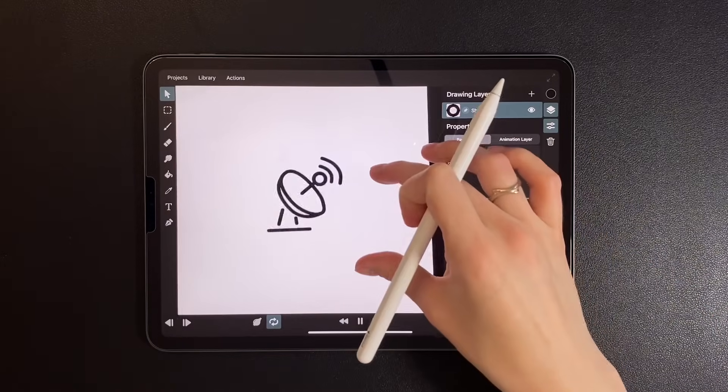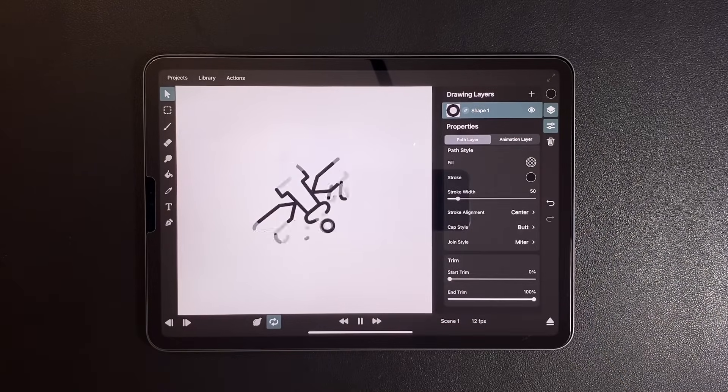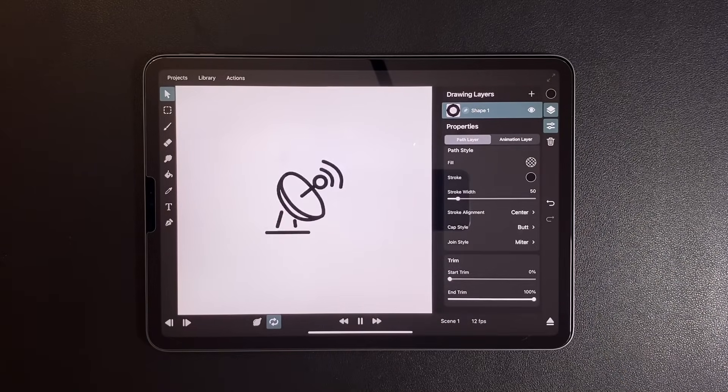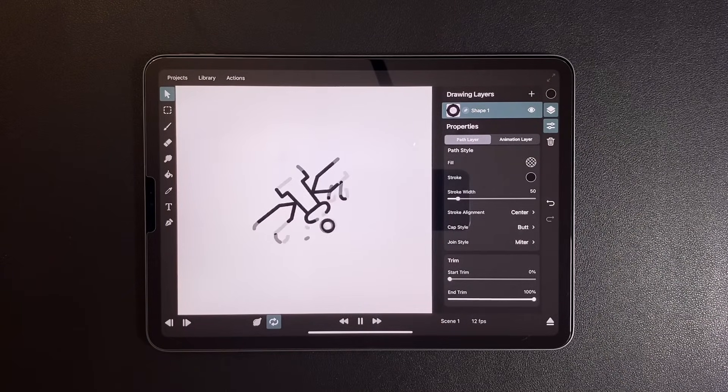And this is the animation I ended up with. You can also duplicate and reverse it to make a seamless loop.